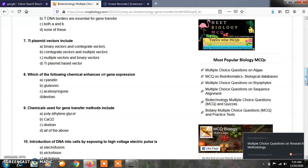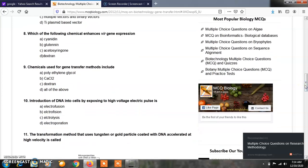Question number 9: Chemicals used for gene transfer methods include: Option A, polyethylene glycol; Option B, calcium chloride; Option C, dextrin; Option D, all of the above. The answer is all of the above. So polyethylene glycol, calcium chloride, as well as dextrin are all useful in gene transfer methods.